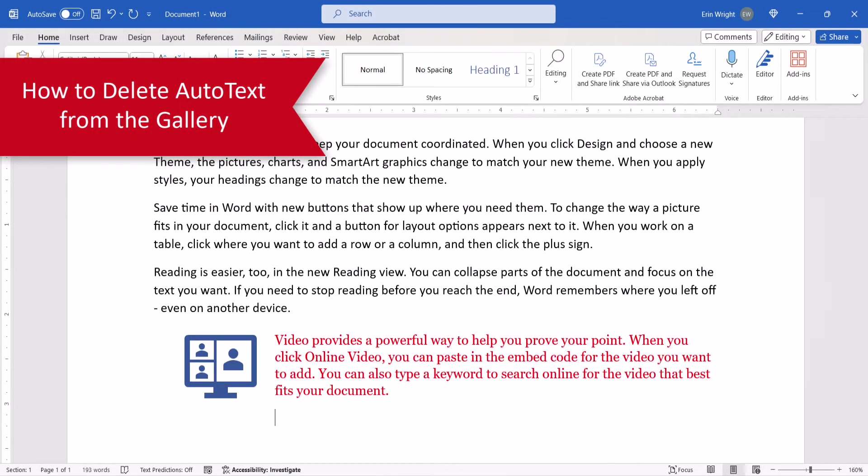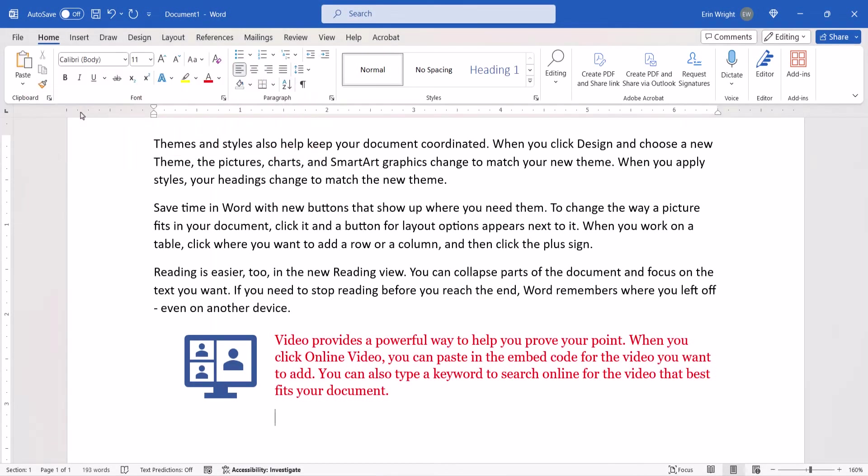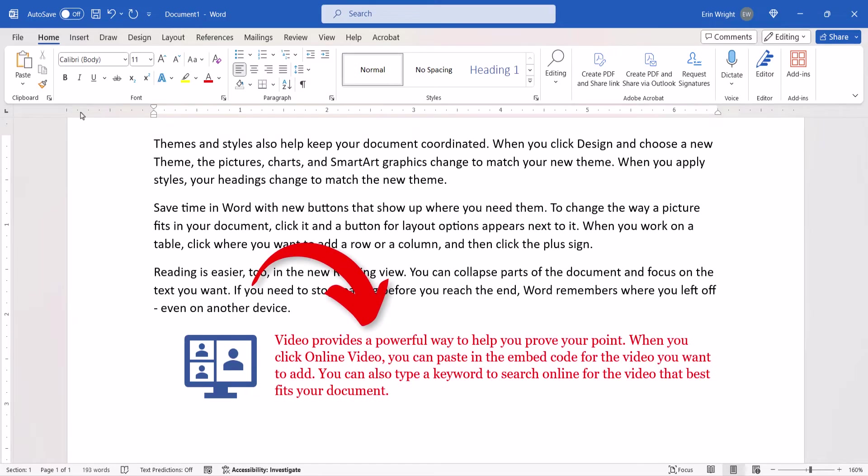Now we're going to look at how to delete an AutoText block from the gallery. It's important to note that deleting a block from the AutoText gallery doesn't delete occurrences of that text previously inserted into your documents.